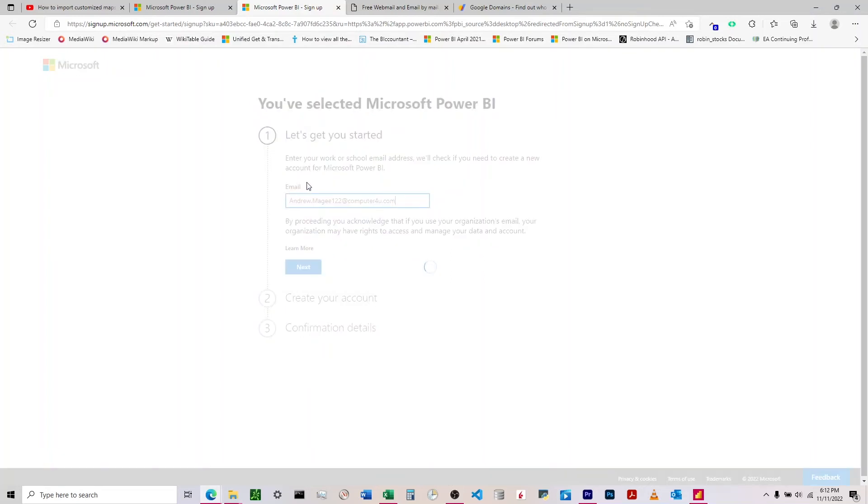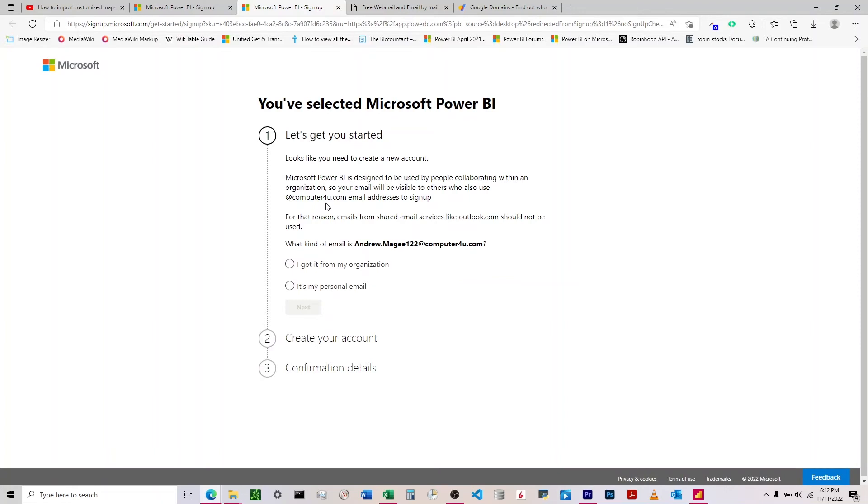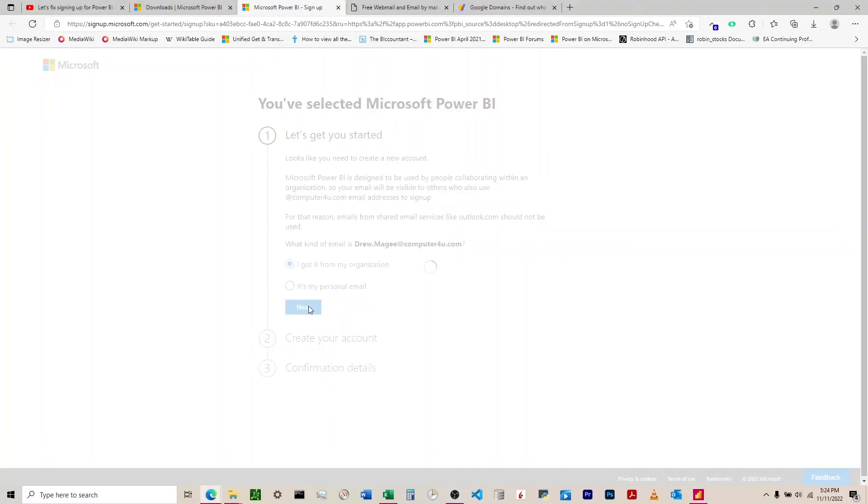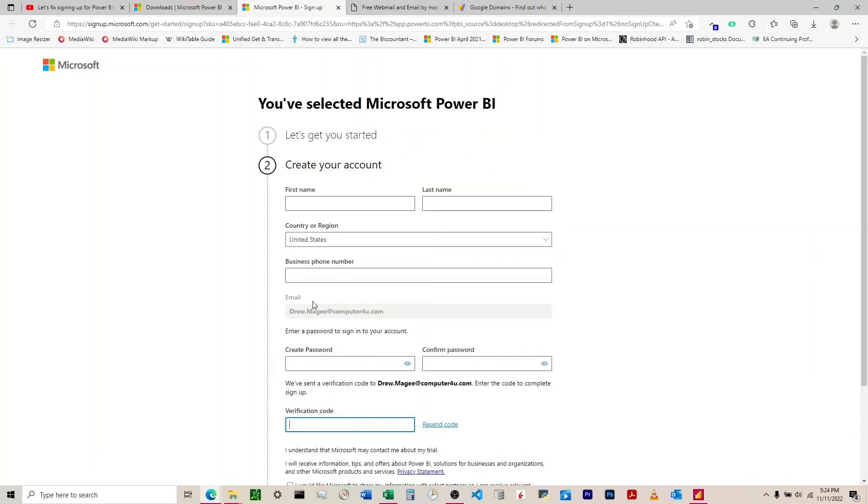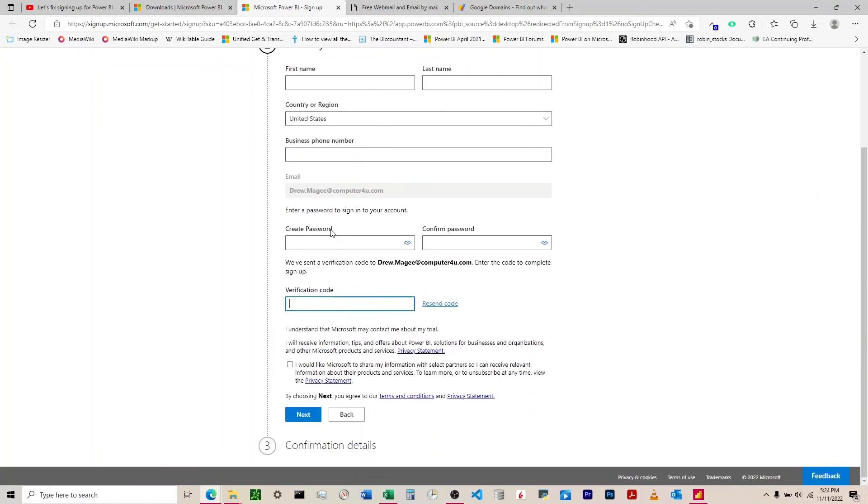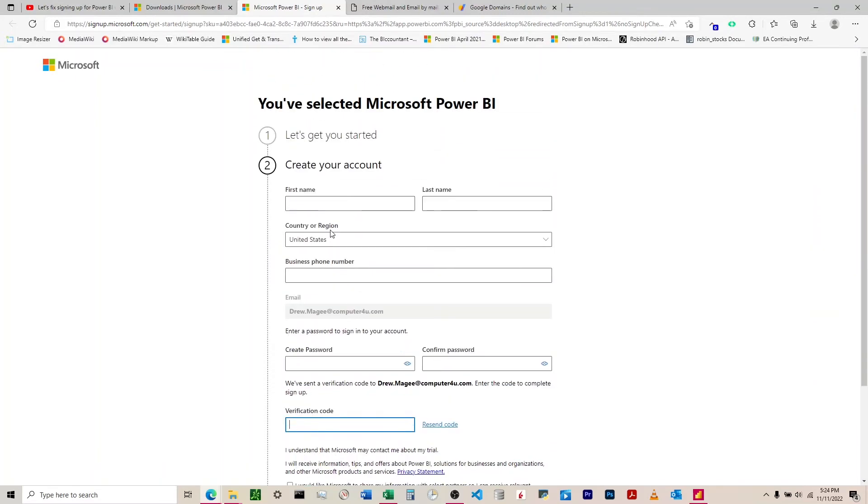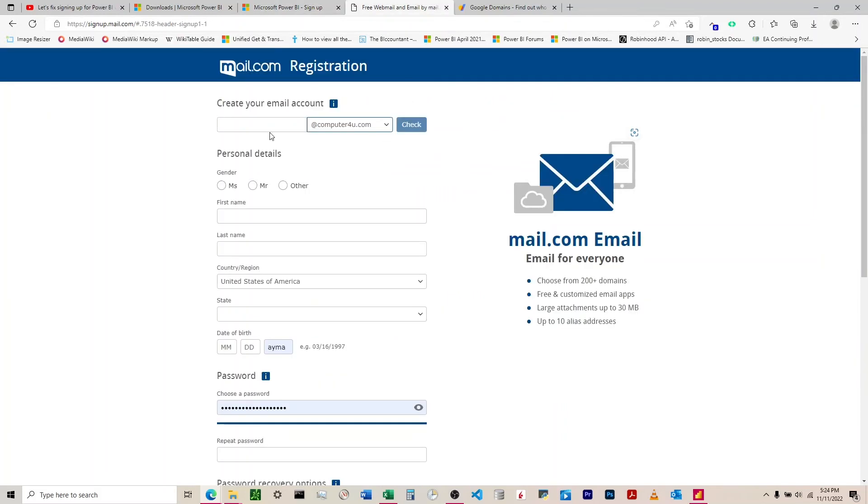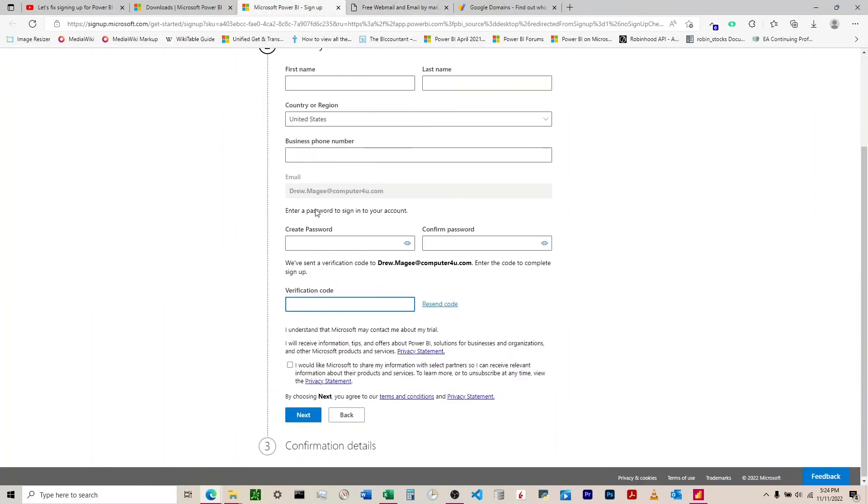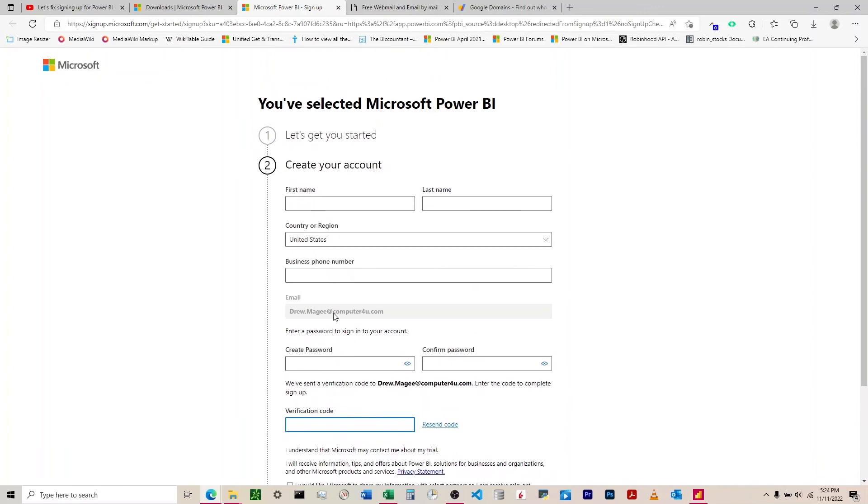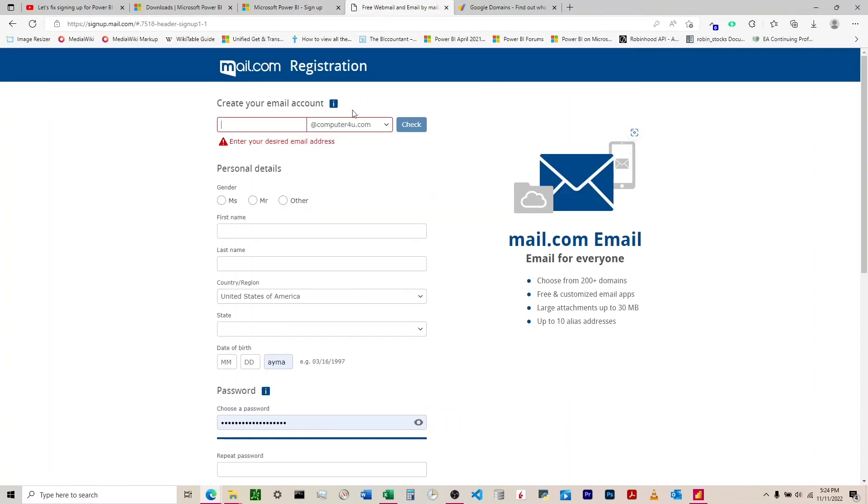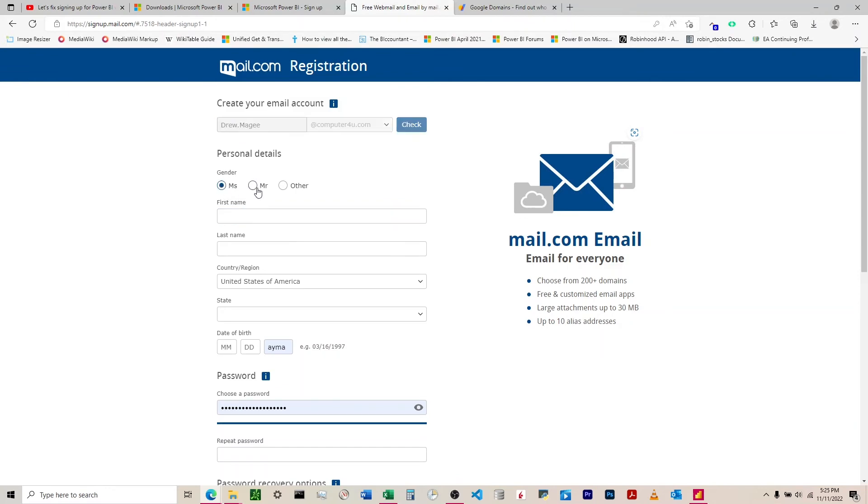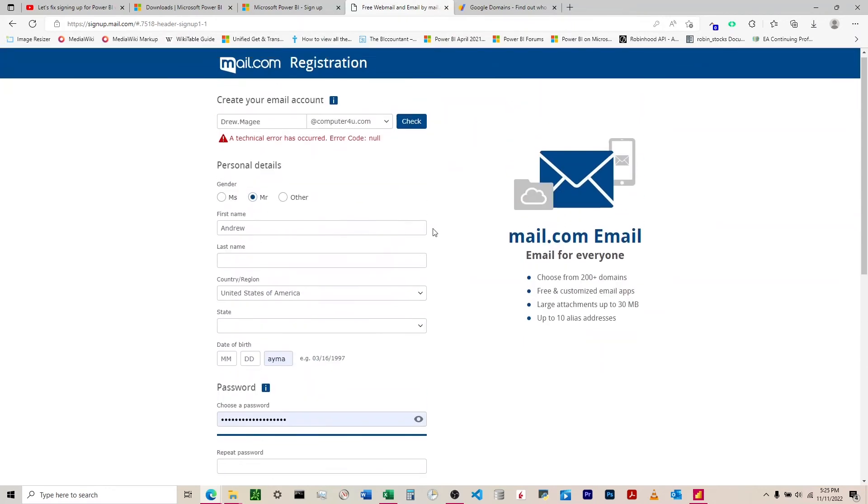Once it recognizes it is good, it'll come to this page saying to set up a new account. We know it doesn't like personal email so I'm going to say I got it from my organization and say next. Now it brings us to the create an account section - we're past that paywall. Let's come back to mail.com and set this up. I did my name at computer4u.com.